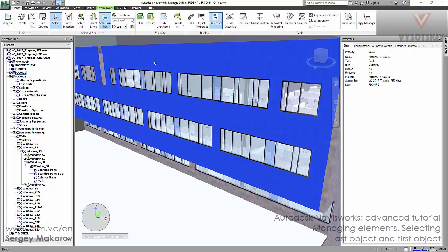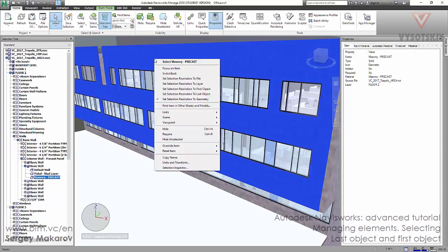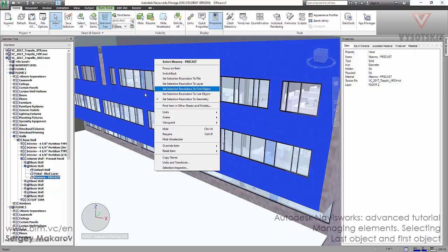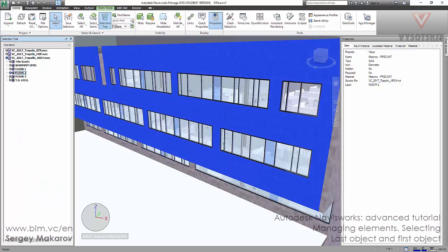What is the difference between first object and last object when we set selection resolution? You should know that when Navisworks is converting models from Revit or AutoCAD or other programs, it makes its own hierarchy and its own model definition in the selection tree.